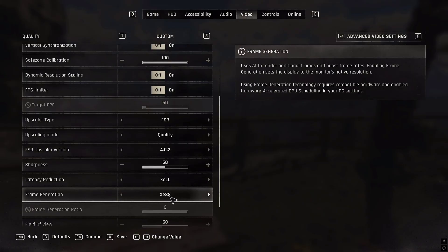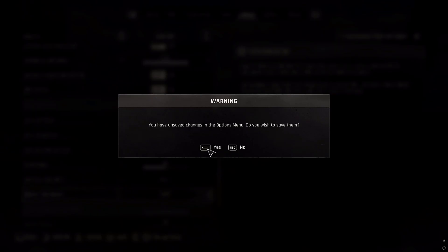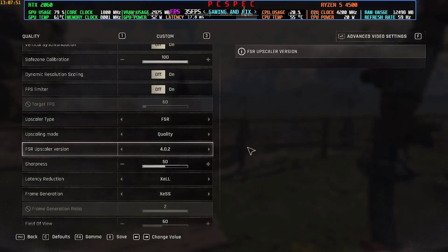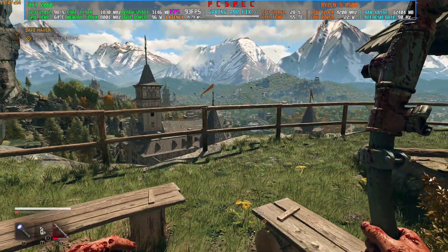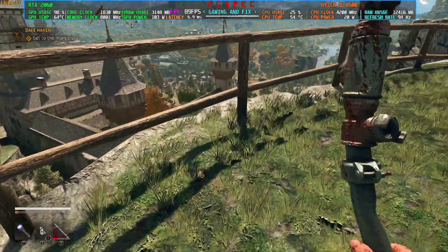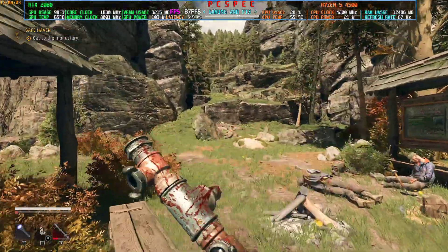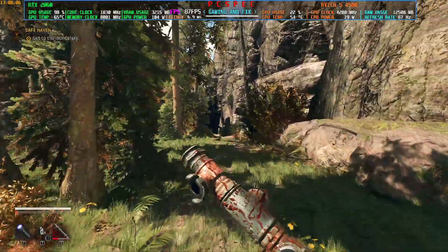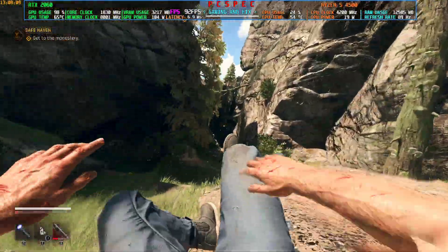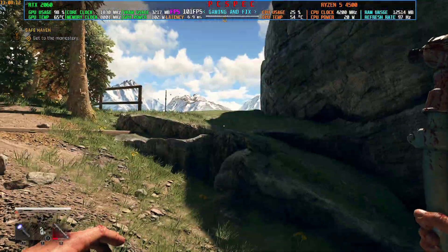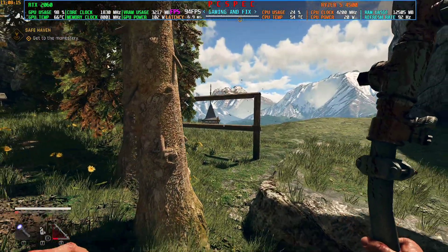I have selected FSR4 upscaler and XESS frame generation via the in-game settings. Save the settings and bring up MSI Afterburner again. After applying FSR4 upscaler, the game will be stuck for a few seconds while it applies in the background. Now the upscaler has been set to FSR4 and frame generation is activated. FPS is around 80 to 90 looking down, and around 100 looking the other way — recording at 4K so that's expected.